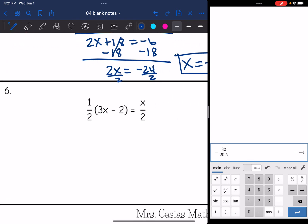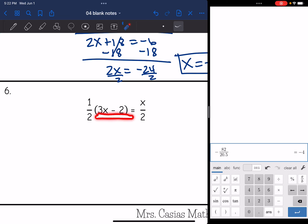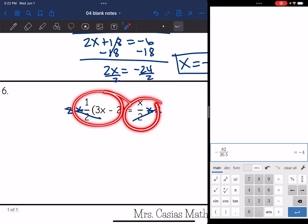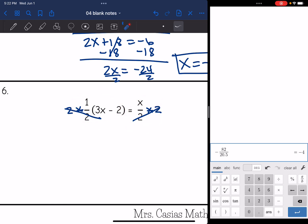Number 6 has a one-half that I could distribute, but that creates an awkward number with the 3 — that would be three-halves — and then x divided by 2. Notice that the entire left side has a denominator of 2, and the entire right side also has a denominator of 2. So I'll multiply both sides by 2 to eliminate that denominator. That leaves me with just 1 on the fractional coefficient, so I drop the parentheses and get 3x − 2. And x divided by 2 times 2 is just x.